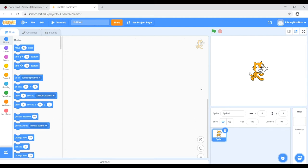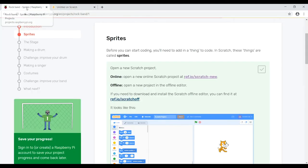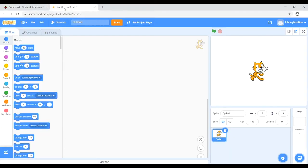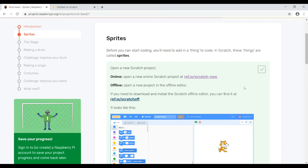If you already have an account on Scratch and you've used it before, you might be logged in — I've got one here called Library Matman. You'll notice that we've still got our other tab open for Rock Band. If you move your mouse to the top left-hand side, you can switch between the two tabs. Now we've had a little look at Scratch, let's go back to the Rock Band tab.